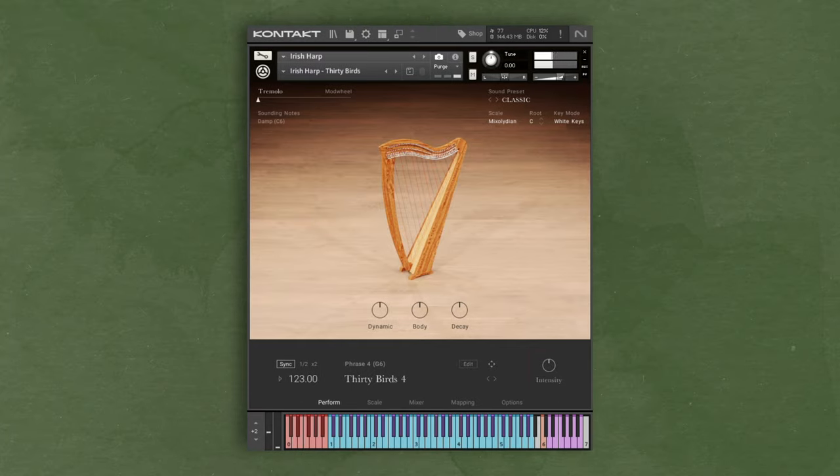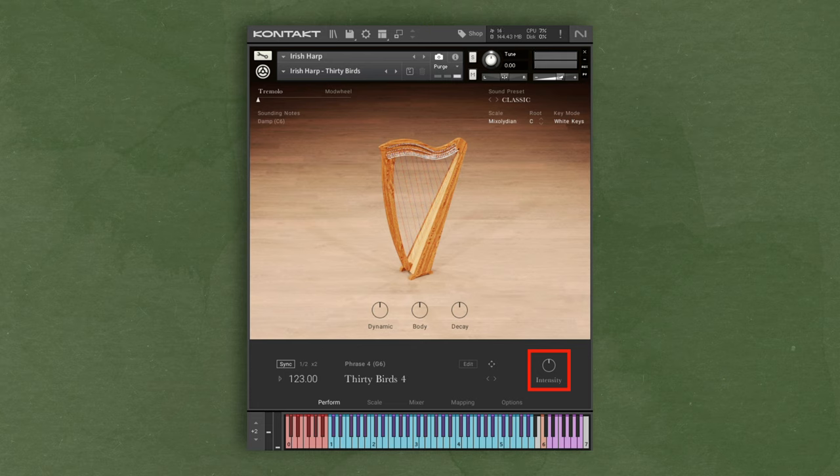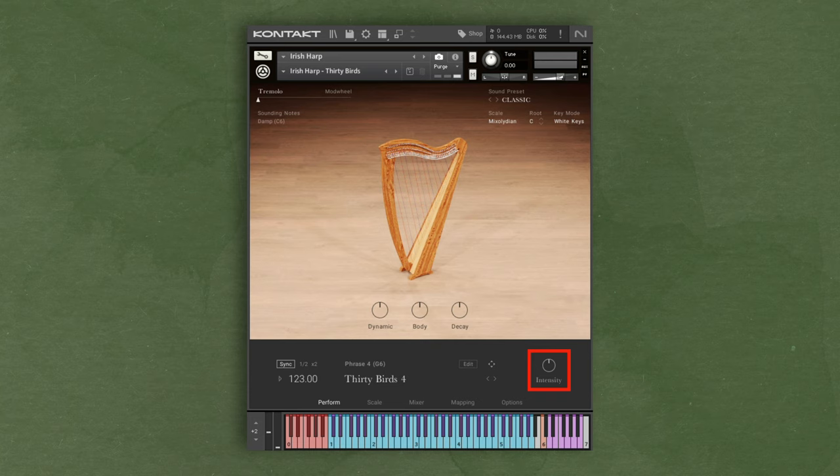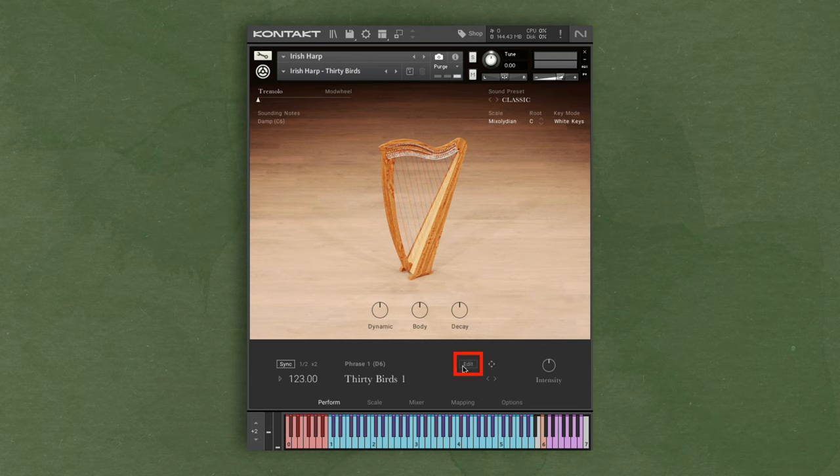While the phrase is playing, the intensity knob adjusts the overall dynamics of the phrase. If you leave it in the middle, the pattern plays back at its default state. Turning it to the left makes it quieter, and turning it to the right makes it more intense. By clicking the edit button, you can also make adjustments to the phrase and swap out phrases in the key slots.